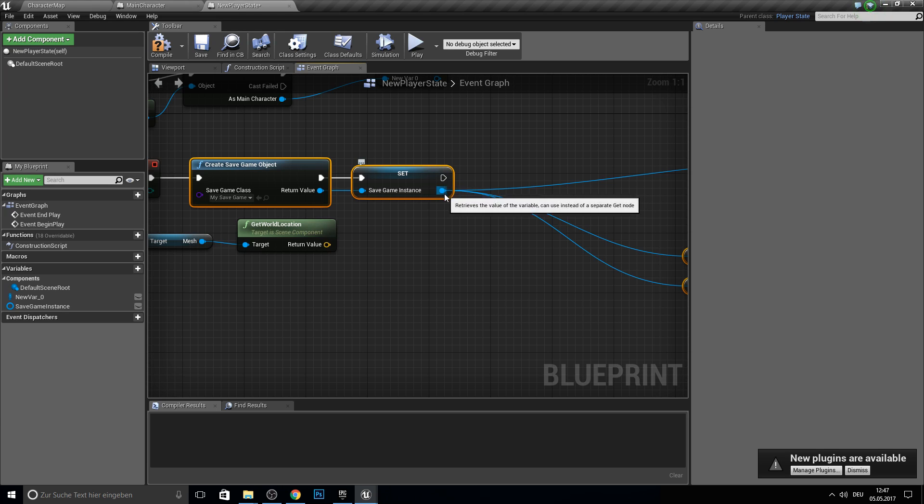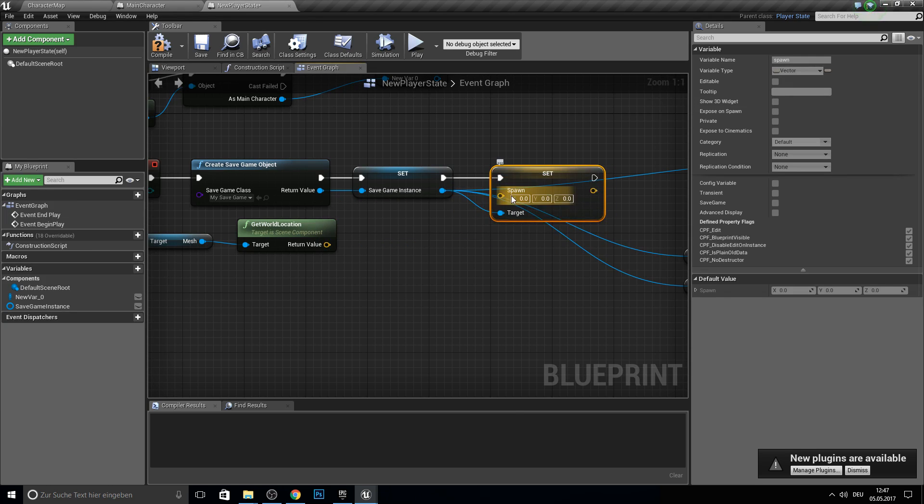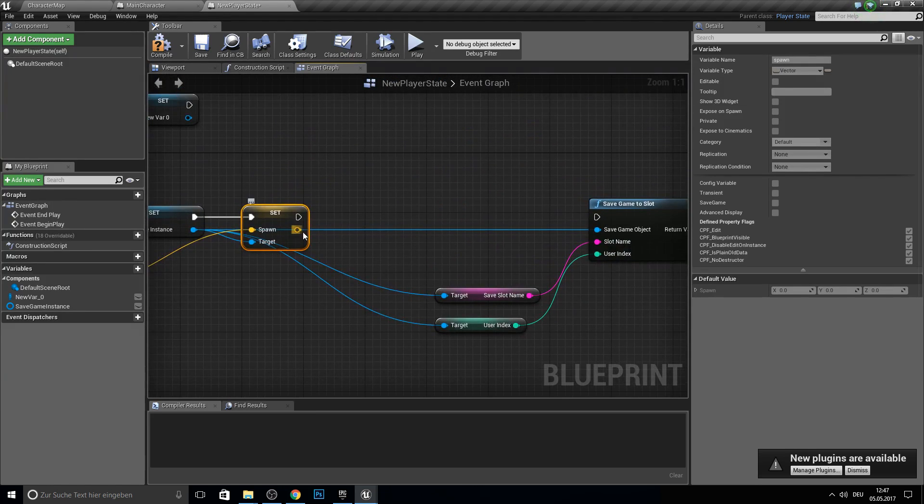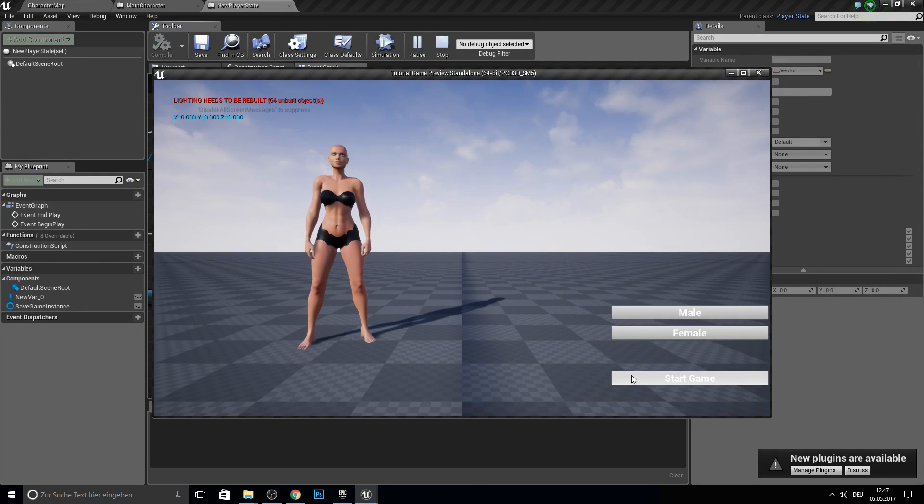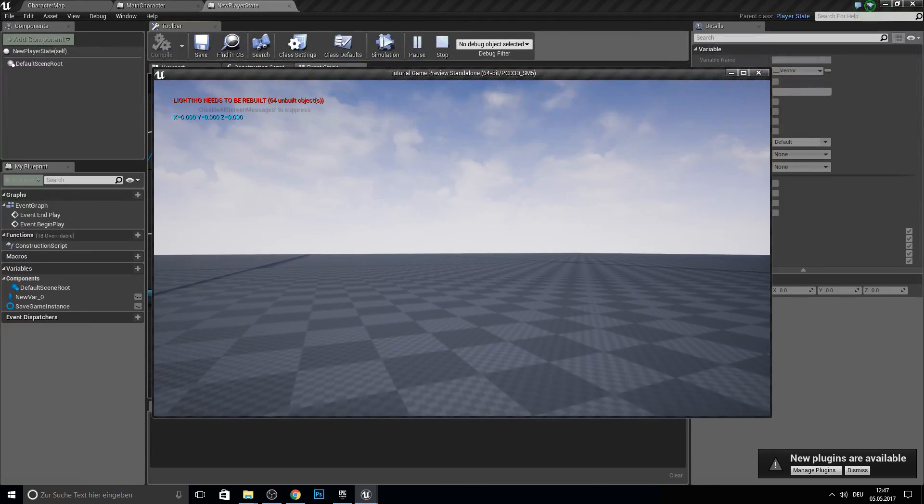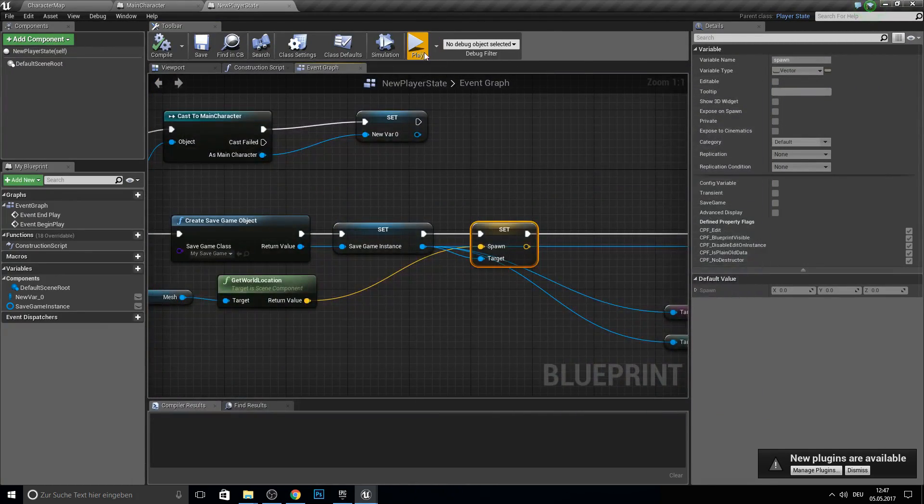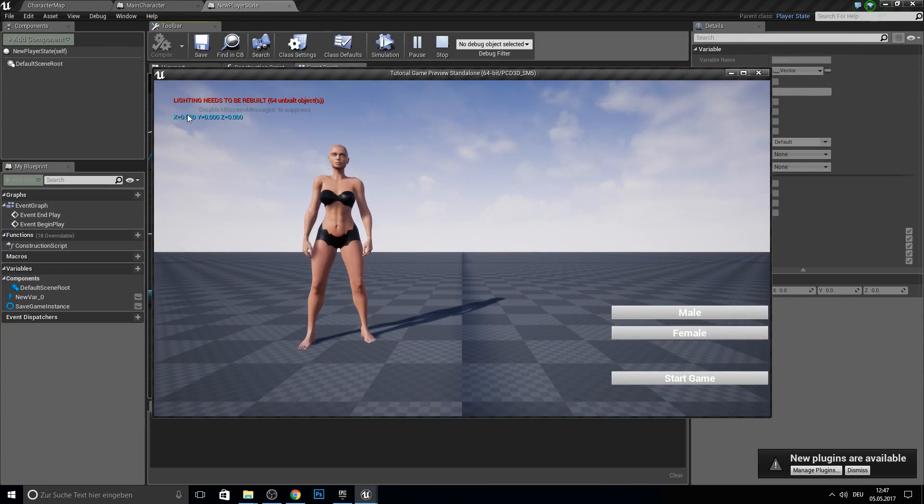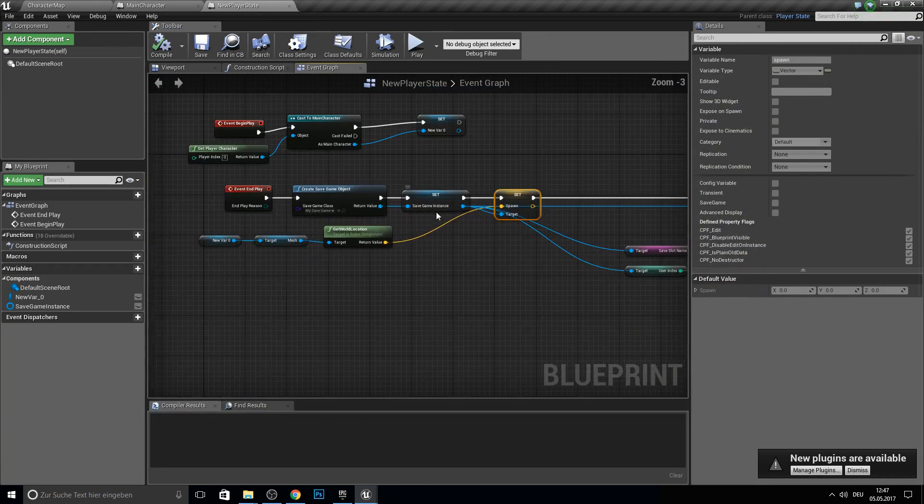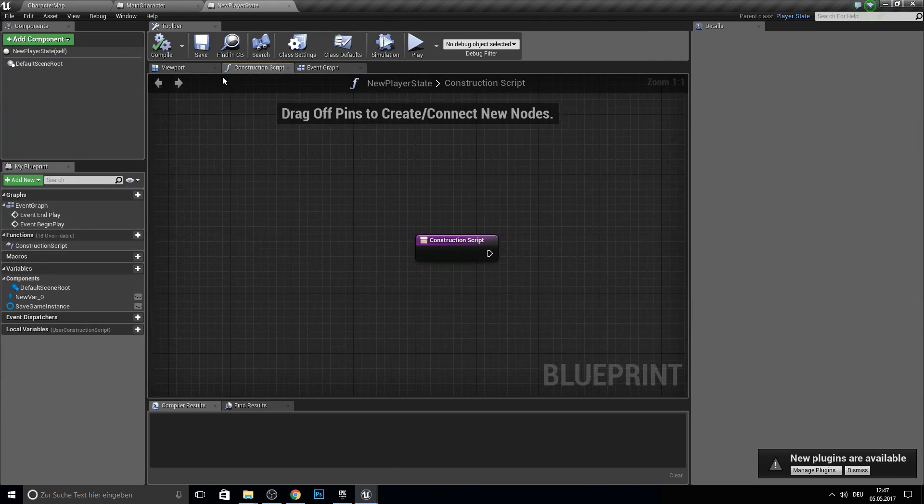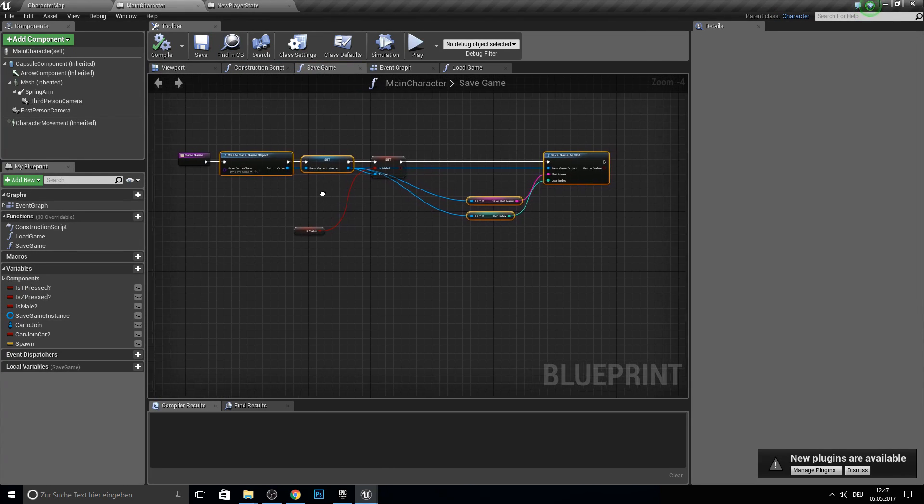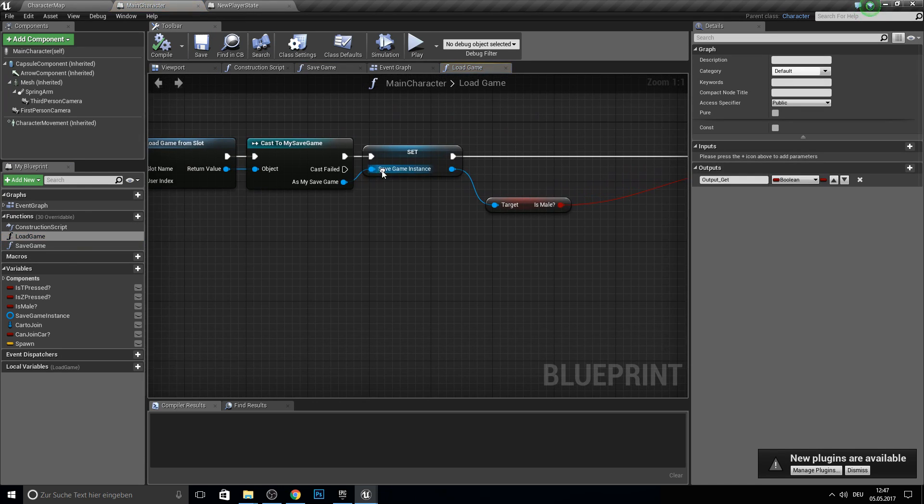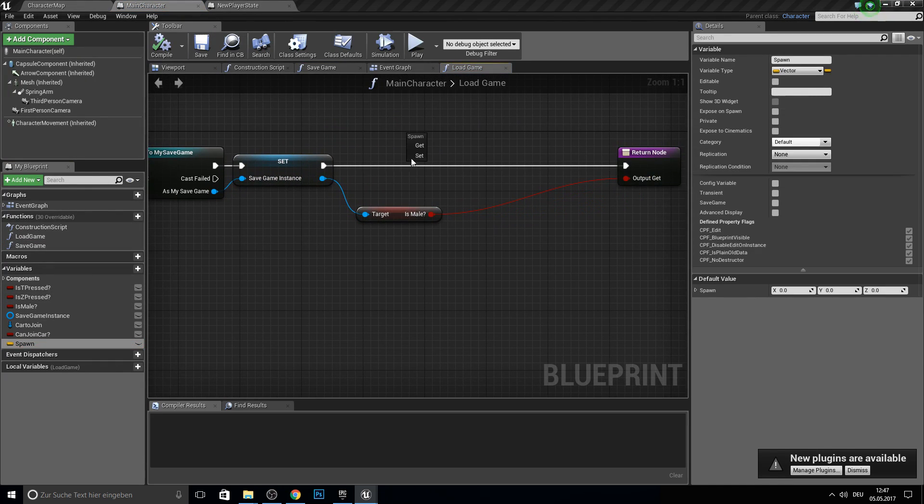And here we want to set our spawn point. So point this together. And let's actually see if we save here some locations. So we have here 0, 0, 0. If we walk now a bit and end play and start again it should show here some new values. But it doesn't. So why is this not showing new values here? This is an easy problem because we have here in the load game not loaded all spawn.